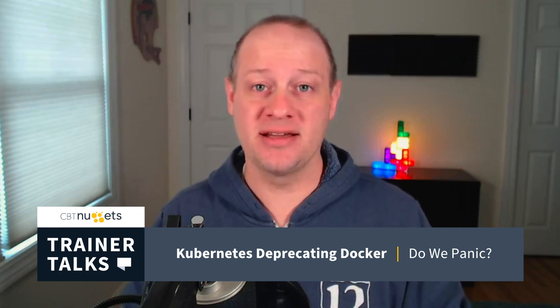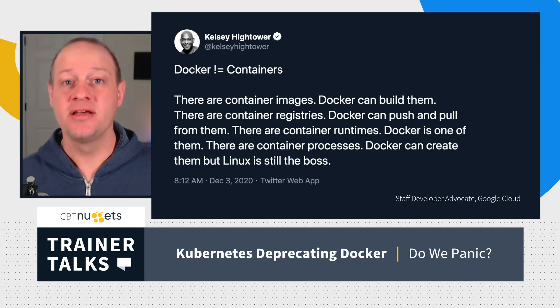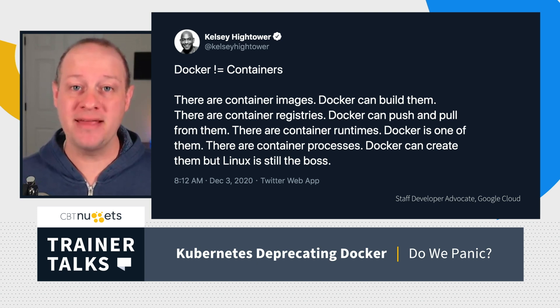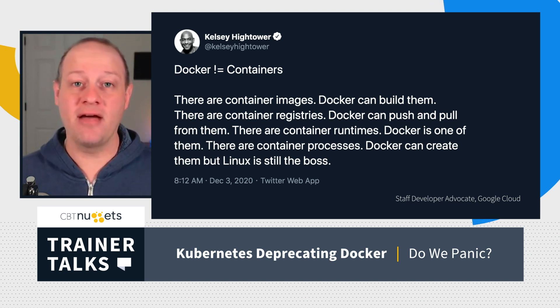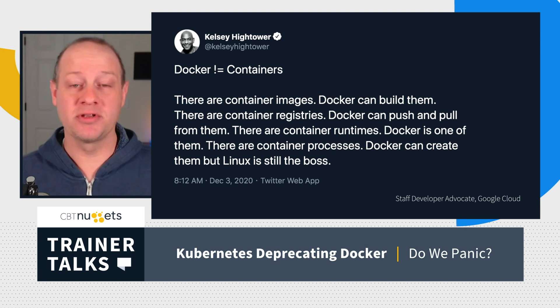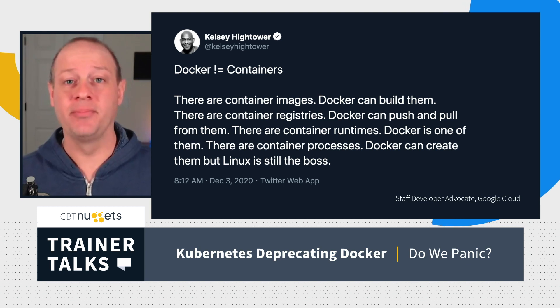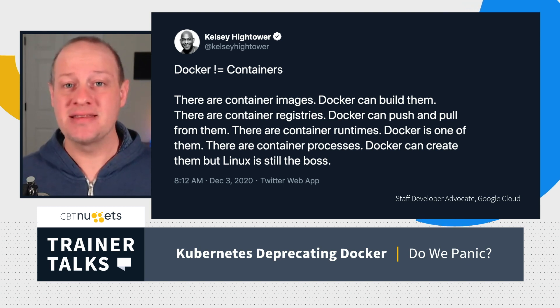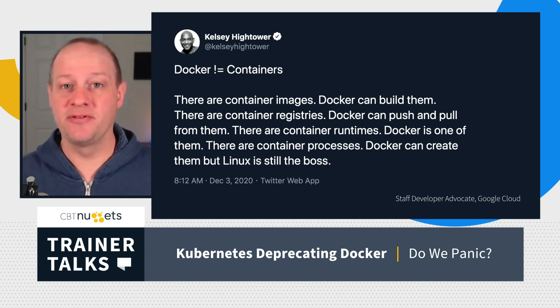Once I started watching content here at CBT Nuggets on Docker, one of the things I learned is that containers are completely independent from Docker itself. Containers are a technology that's developed and baked into the operating system itself. Nearly every Linux implementation supports containers, and recently it's been rolled into Windows as well. Containers are an operating system level feature — that's not Docker.